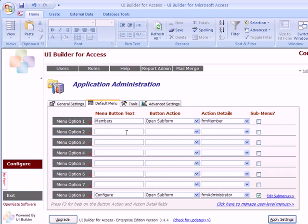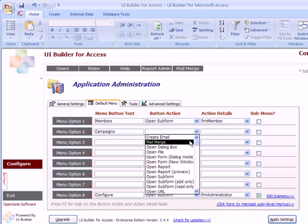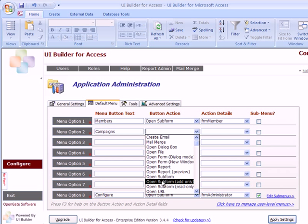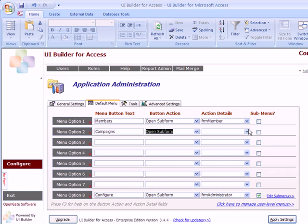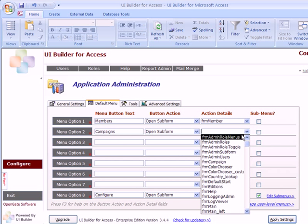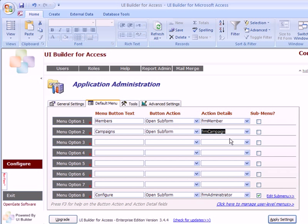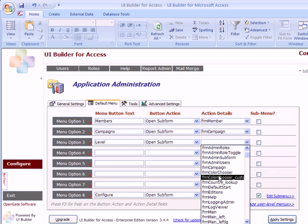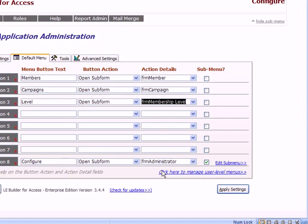The next subform might be Campaigns, where we want to track information about campaigns. Note that you might want one of your forms to open in an add-only mode, which means someone can add records but they're not able to delete or change existing records. Same with read-only — if you select that it's going to open in read-only mode, which is more important when we talk about multi-user databases and the Enterprise Edition. So in this case I've got my Campaigns form, and maybe another form for Membership Levels.